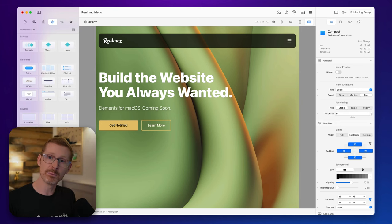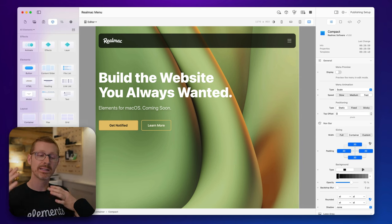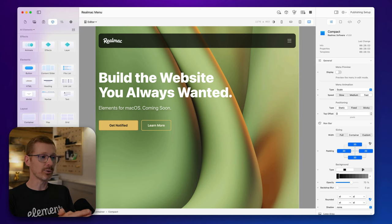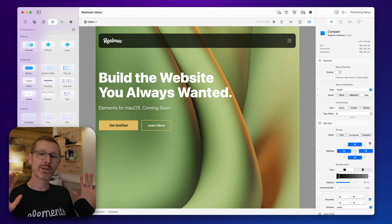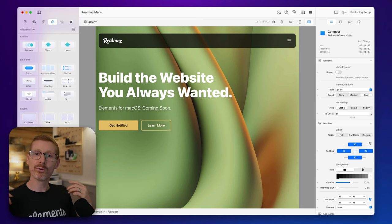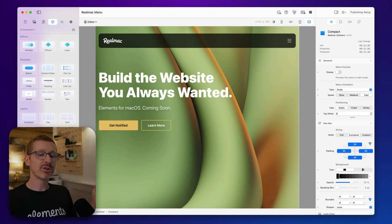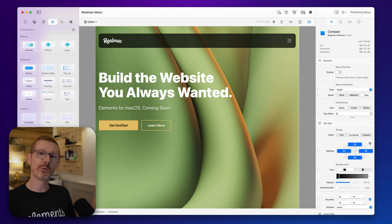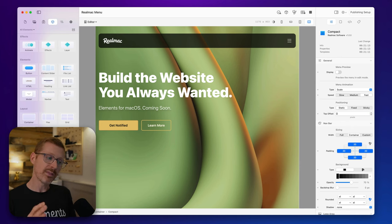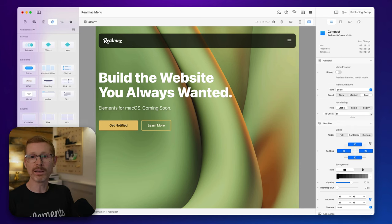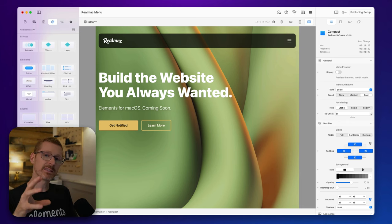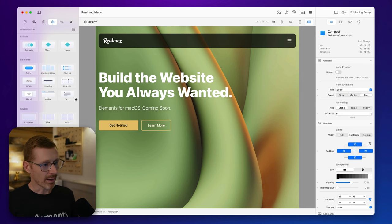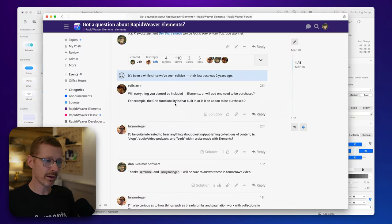There will be third-party elements and add-ons you can buy for extra functionality, because there's no way we can build every possible scenario — no web design app does that. There will also be some advanced add-ons from us in due course that cater to niche markets, things that don't really make sense to include in the main app. I hope that answered the question.